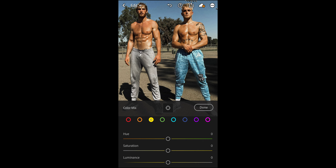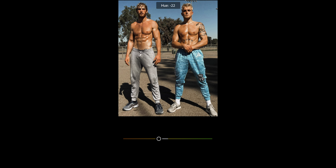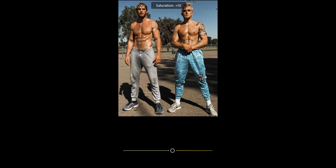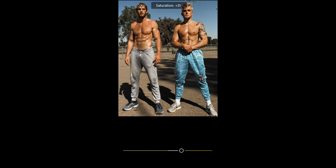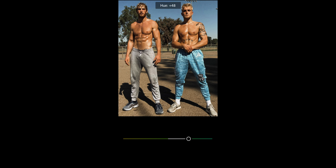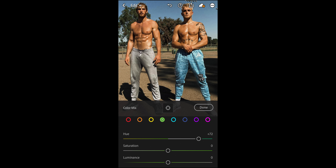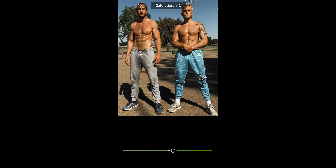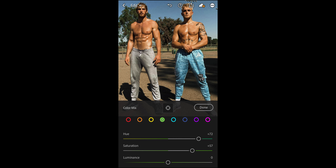For the yellow tones, pull down the hue to negative 25, boost the saturation to plus 50, and leave the luminance at zero. For the green tones, boost the hue all the way up to plus 71 or 72, boost the saturation up to plus 57, and leave the luminance at zero.